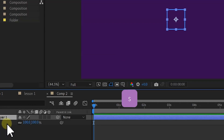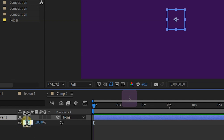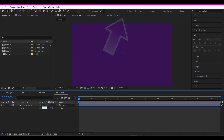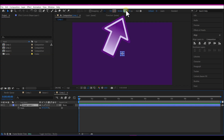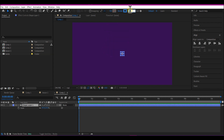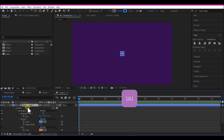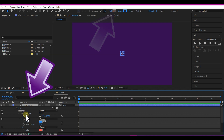Select the shape layer, hit S on the keyboard, and drop the scale value to about 35. Increase the stroke value to about 20. Next, hit UU on the keyboard to expand the property options for the shape layer.